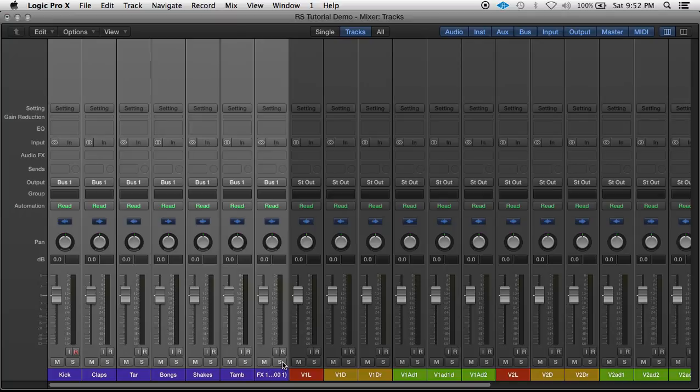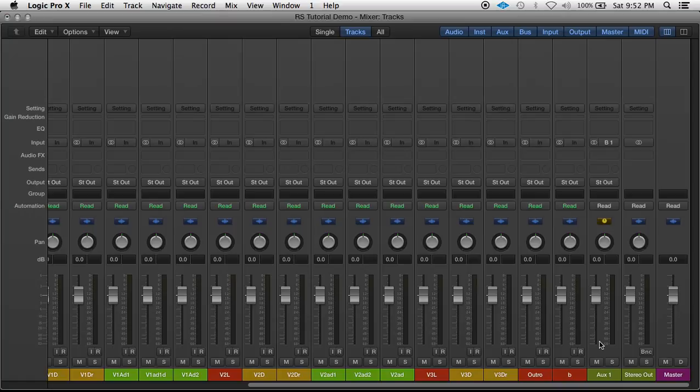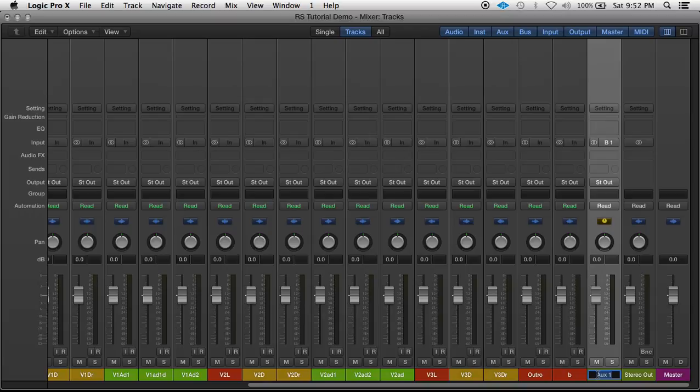So I could use that for soloing, for muting, for volume changes, and I could also use that for processing. If I wanted to put any kind of EQ or compression on the beat but not the vocals, I could just put it on this channel instead of the master.